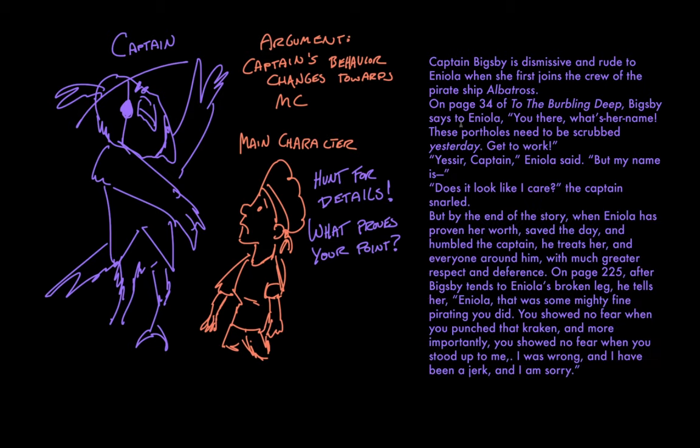But by the end of the story, when Eniola has proven her worth, saved the day, and humbled the captain, he treats her and everyone around him with much greater respect and deference. On page 225, after Bigsby tends to Eniola's broken leg, he tells her,